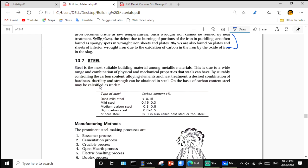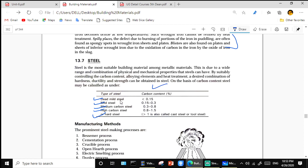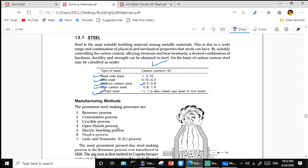Steel is the most suitable building material due to its wide range of combinations of physical and mechanical properties. Types of steel: dead mild steel, mild steel, medium carbon steel, and high carbon steel or hard steel — the classification is based on carbon content. Medium carbon steel contains 0.3 to 0.8 percent carbon.